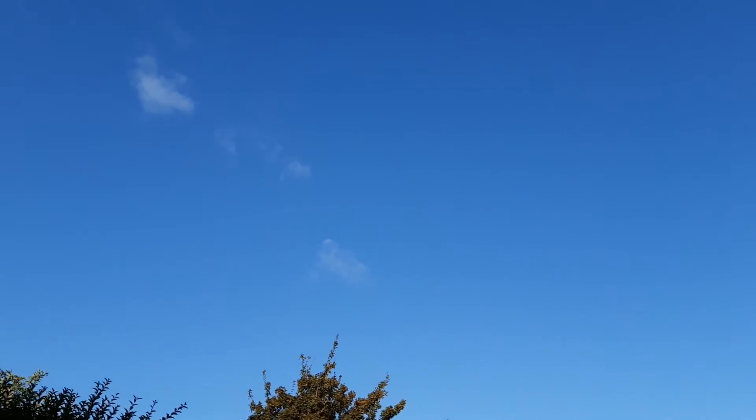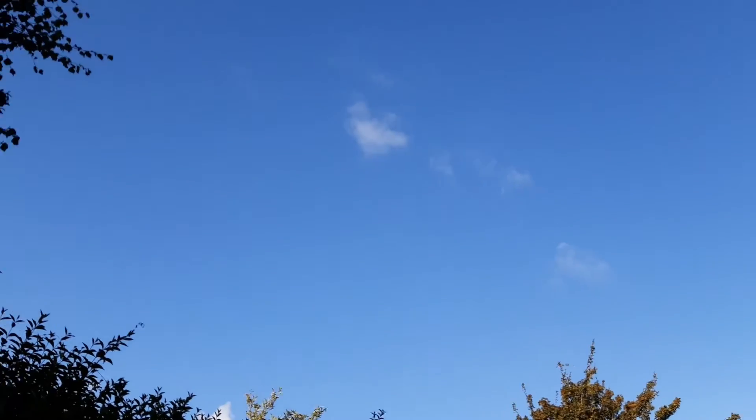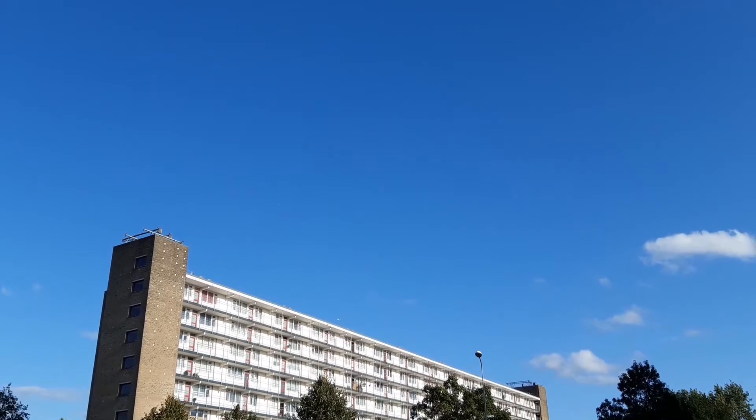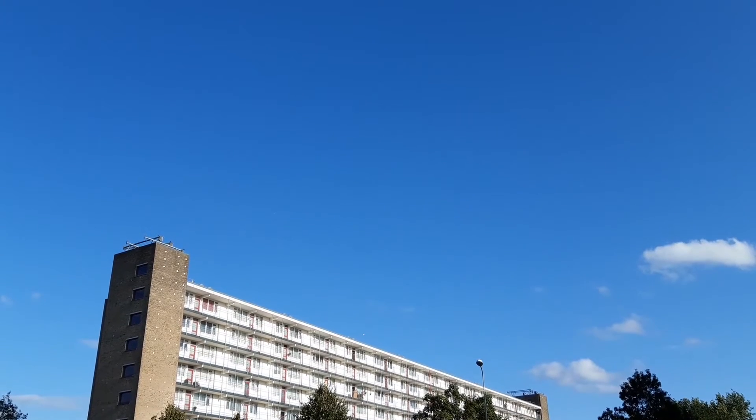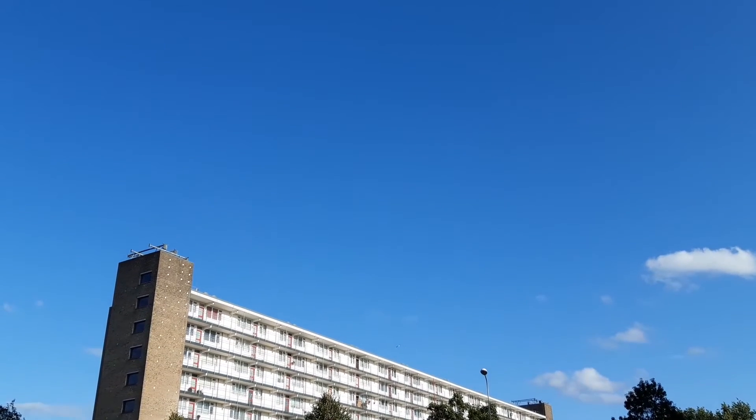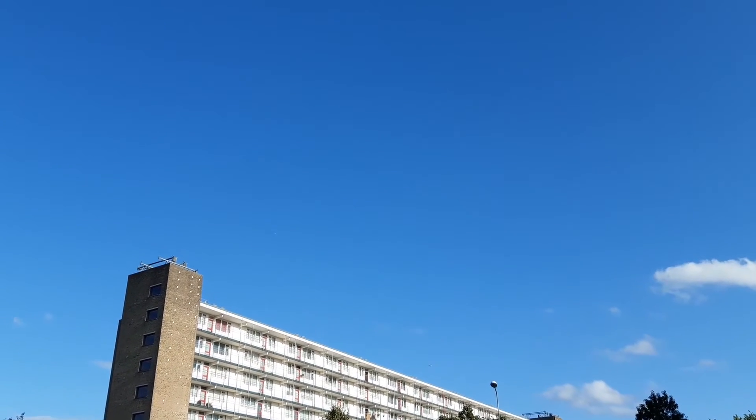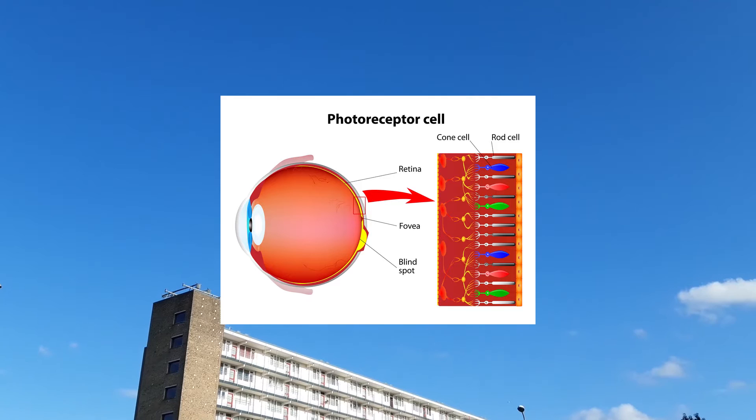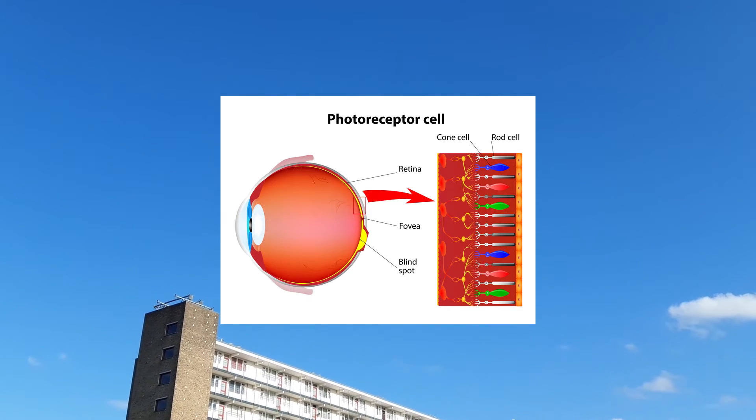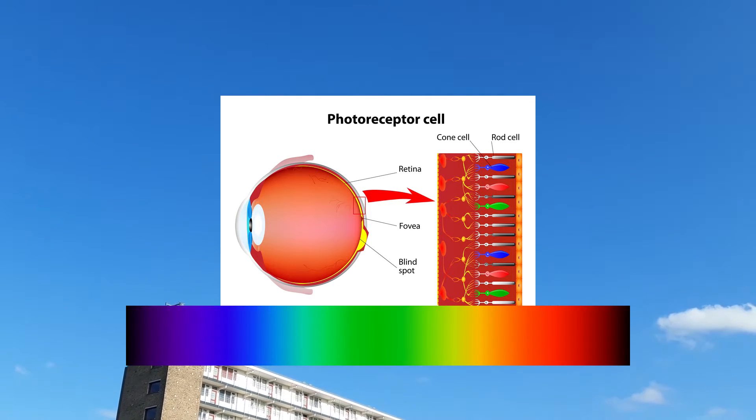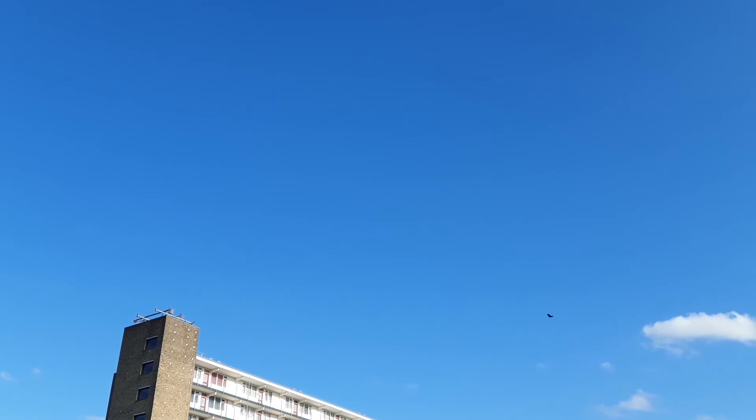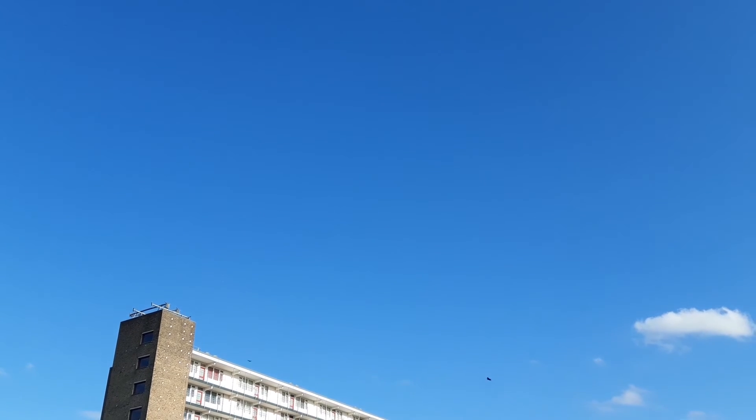Sure, there is some violet that gets scattered, but there is so little of it, and there is just so much blue, and your eyes are not that sensitive to that end of the spectrum that all you see is, well, blue.